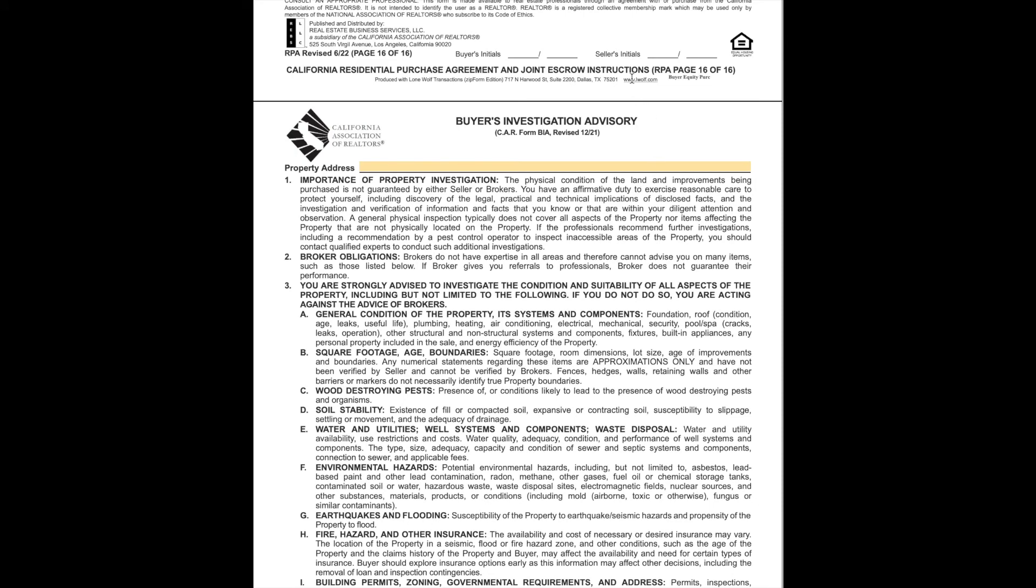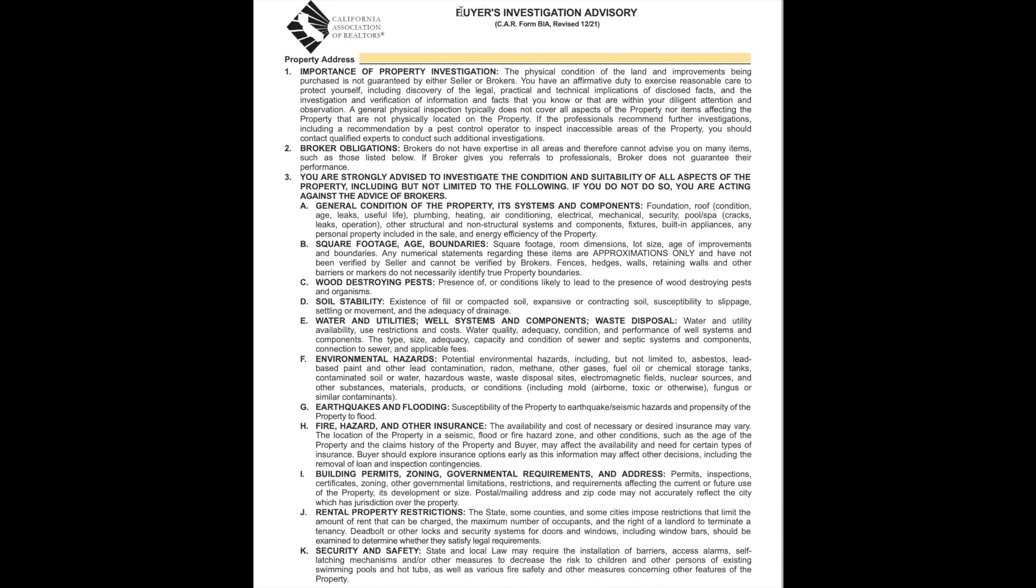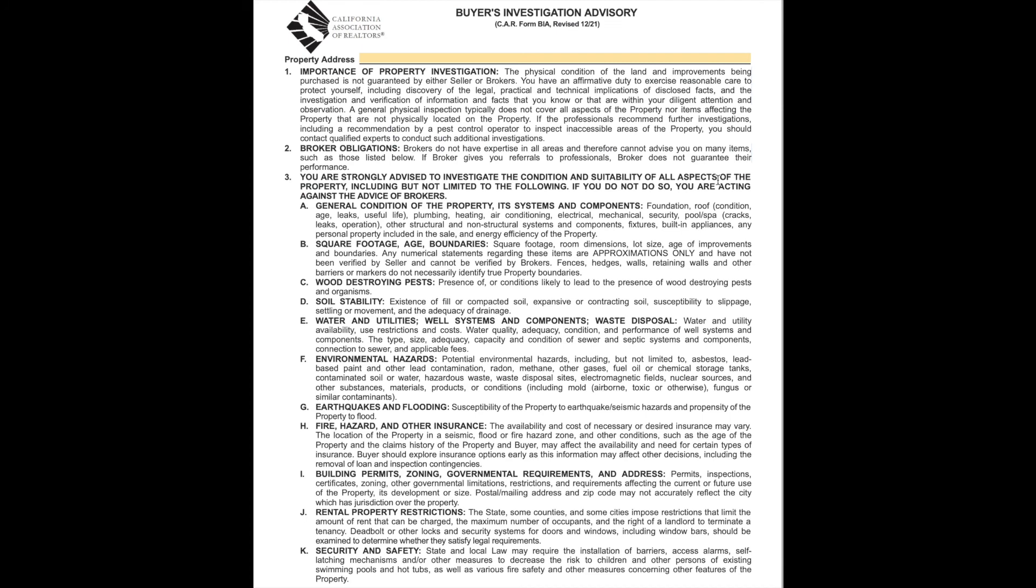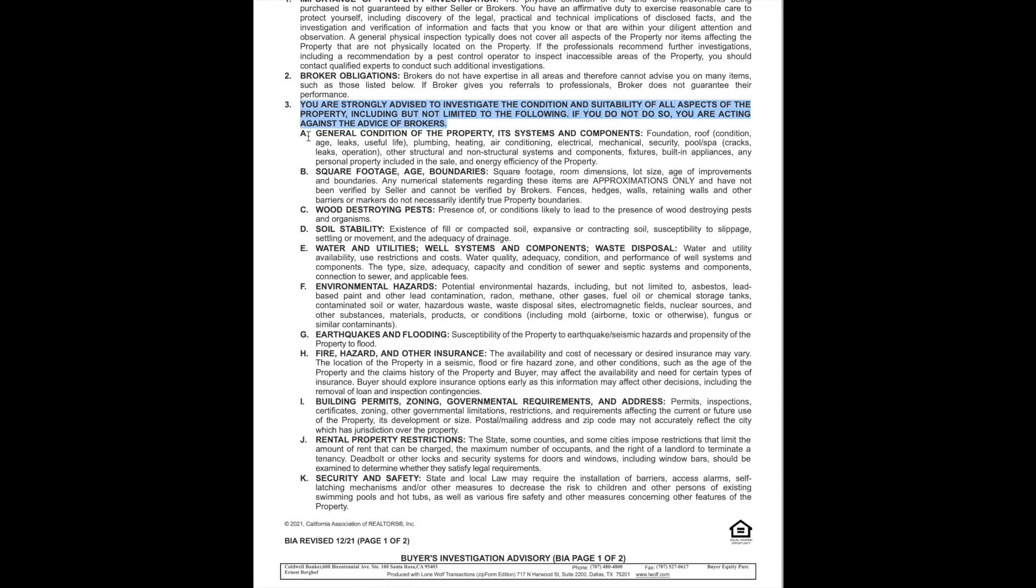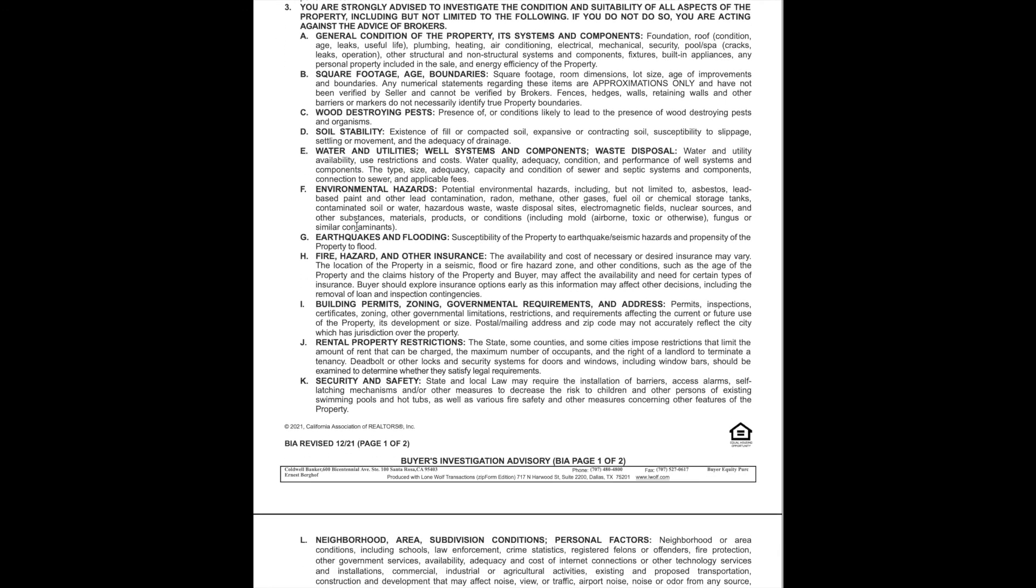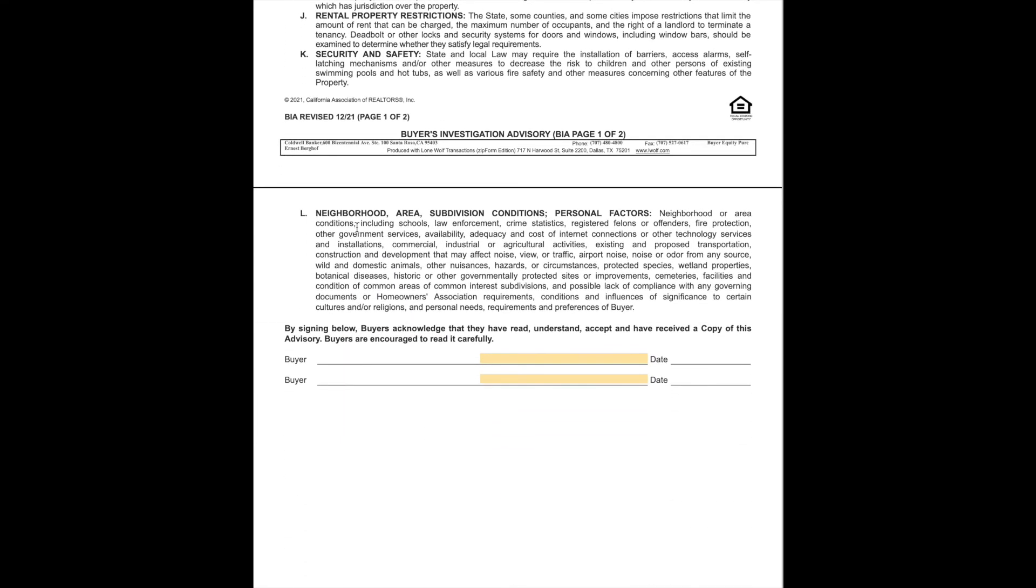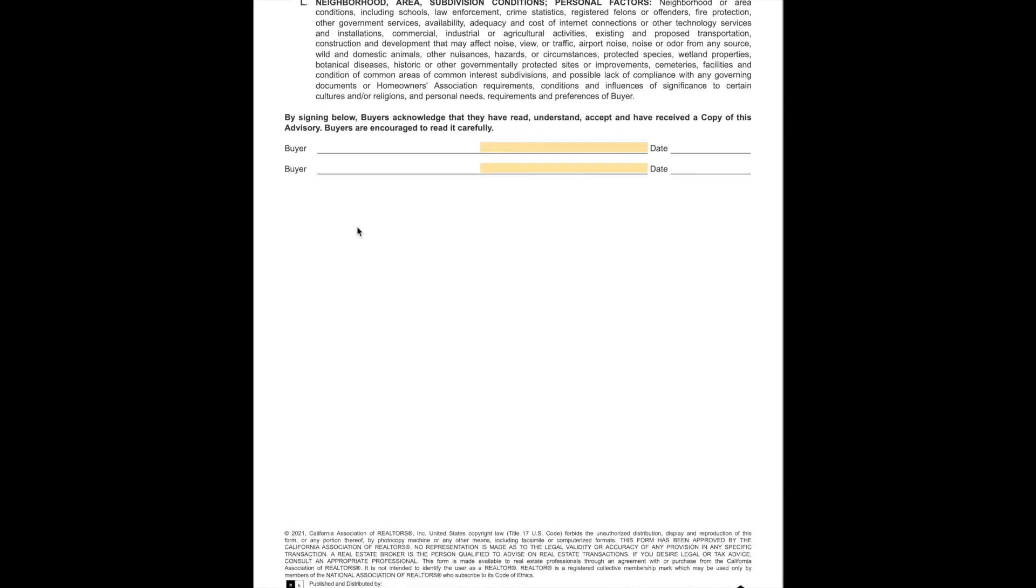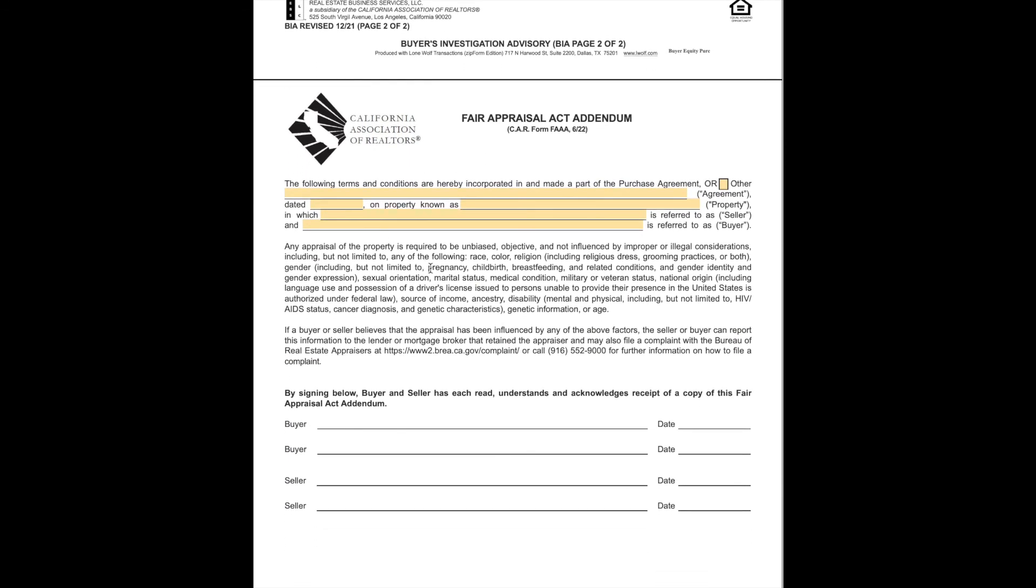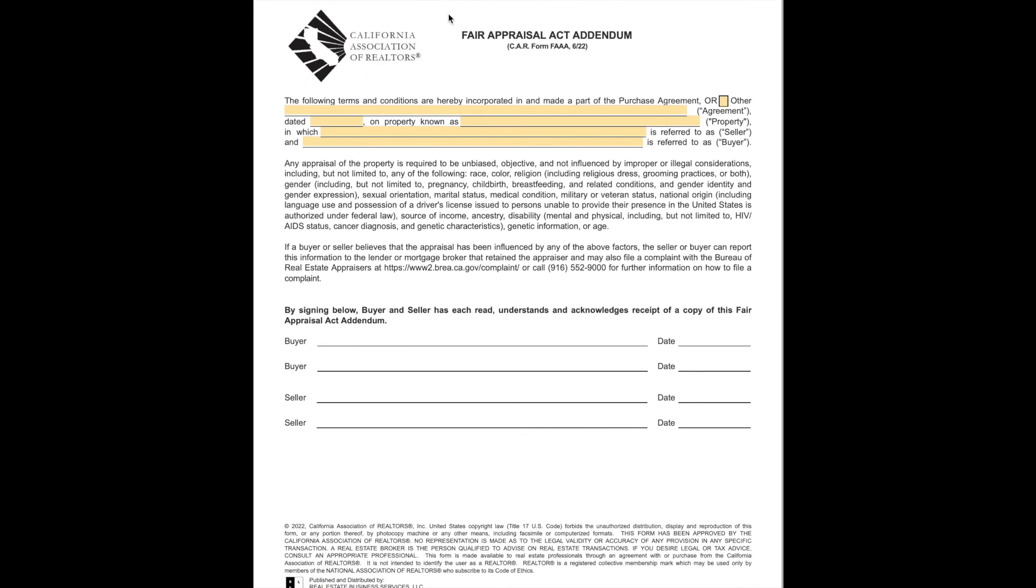On to the next few pages. That's the end of the agreement part, and now we're back into disclosures. The very next one is the buyer investigation advisory. This is advising the buyer, and the buyer is advised multiple times throughout the process and throughout these documents, that you are strongly advised to investigate the condition and suitability of all aspects of the property, including but not limited to the following. If you do not, you are acting against the advice of brokers. This is essentially saying real estate brokers are telling you, you need to do this. If you don't, it's your own fault. It's kind of a cover the brokers section. But this is something that absolutely should be read through. Everything from, these are just good things to read through and say, have I really thought about this? These are all some of the issues. There's a whole other 14 page document that comes up with even more things to consider, including things like if you live on a golf course, you may end up with golf balls in your yard.